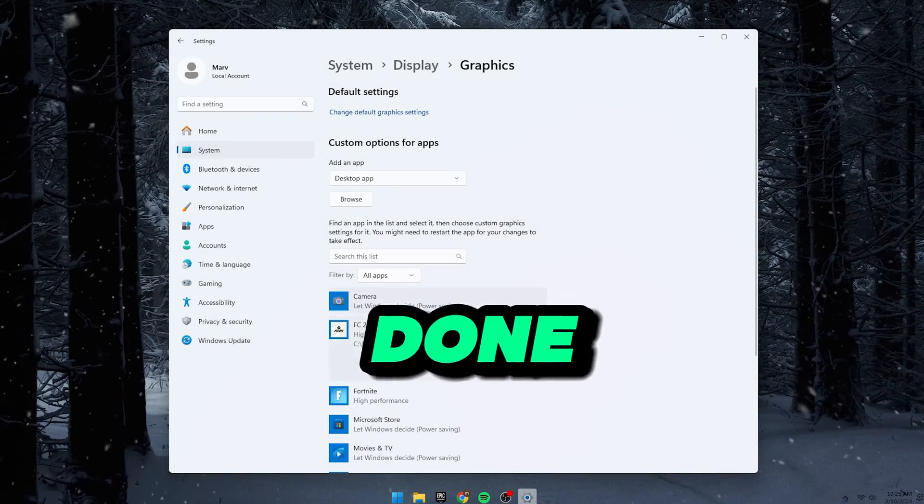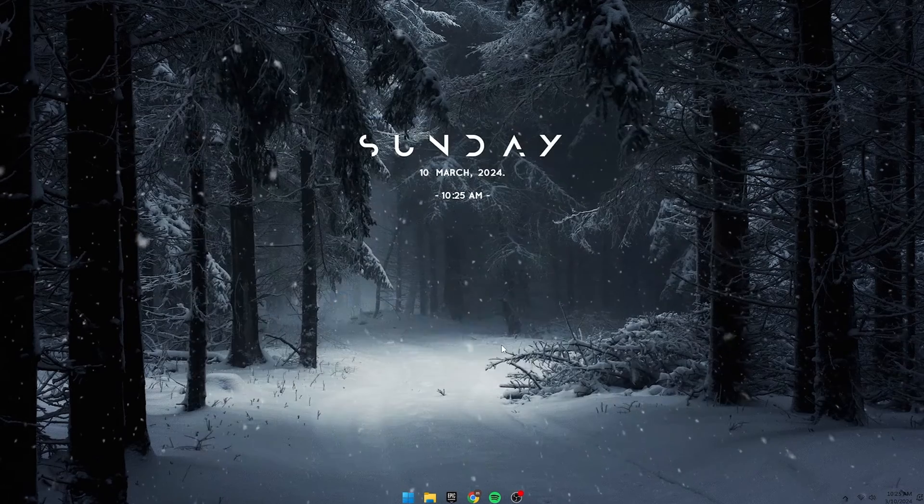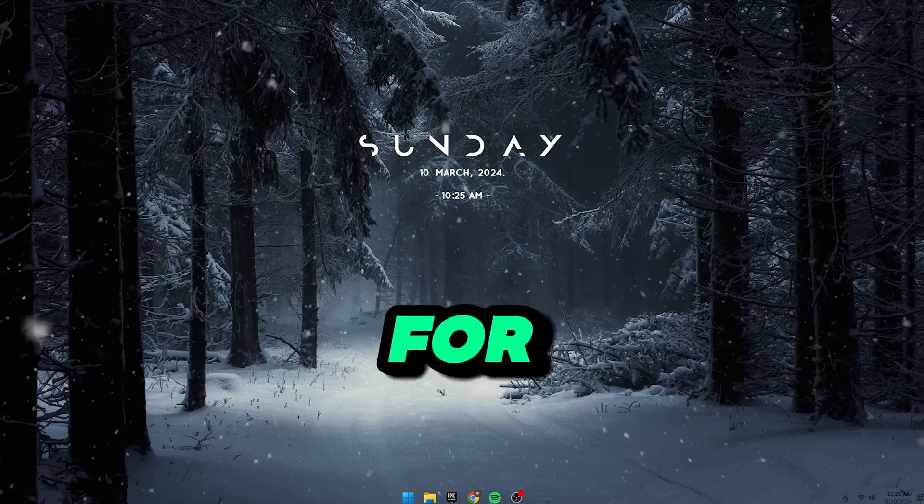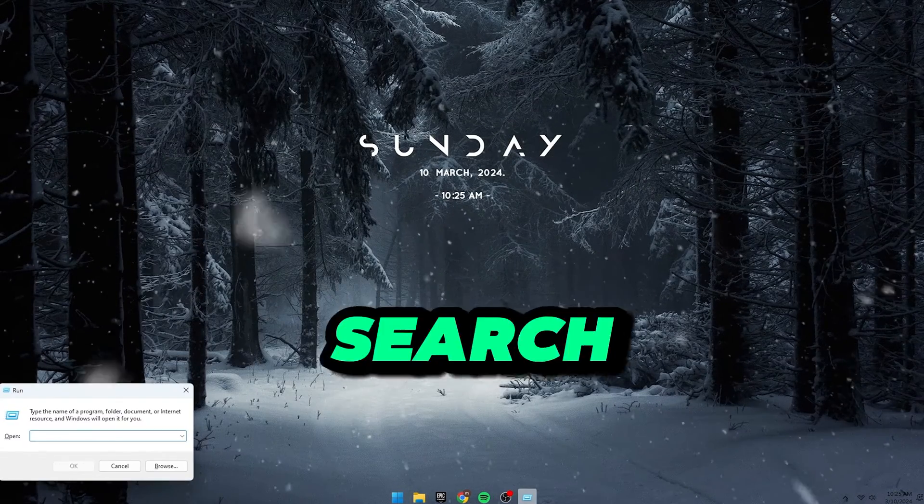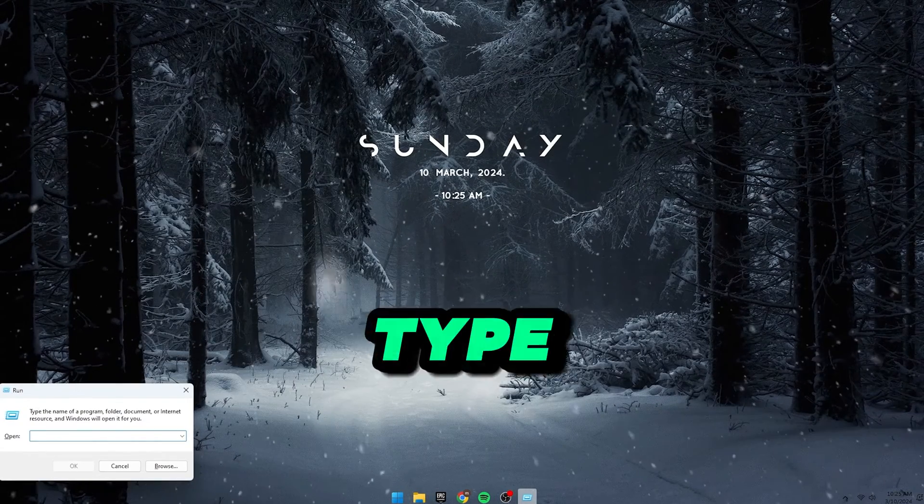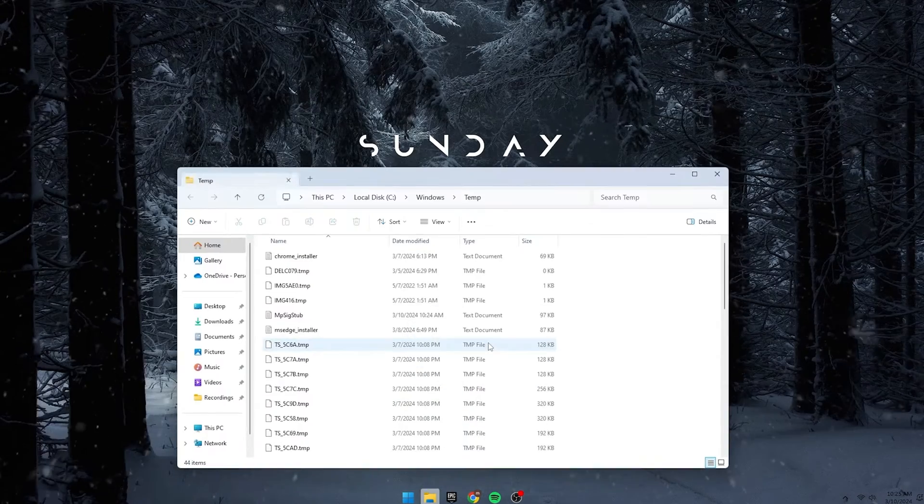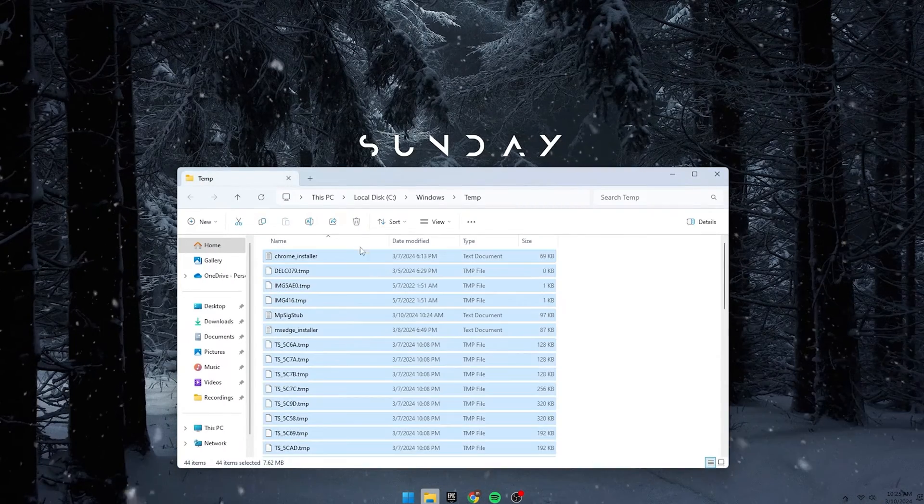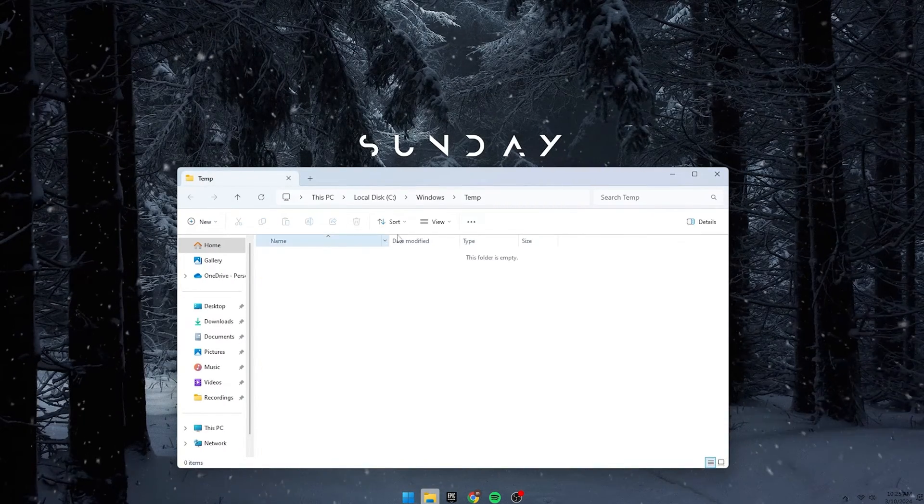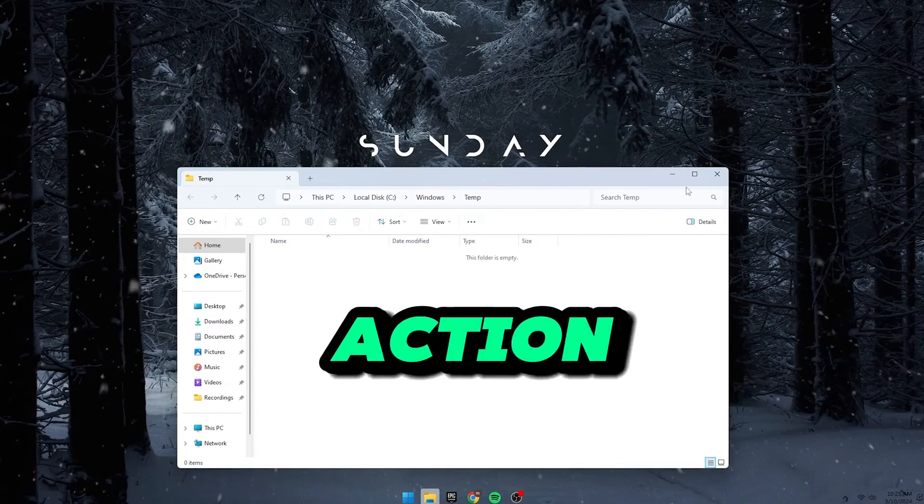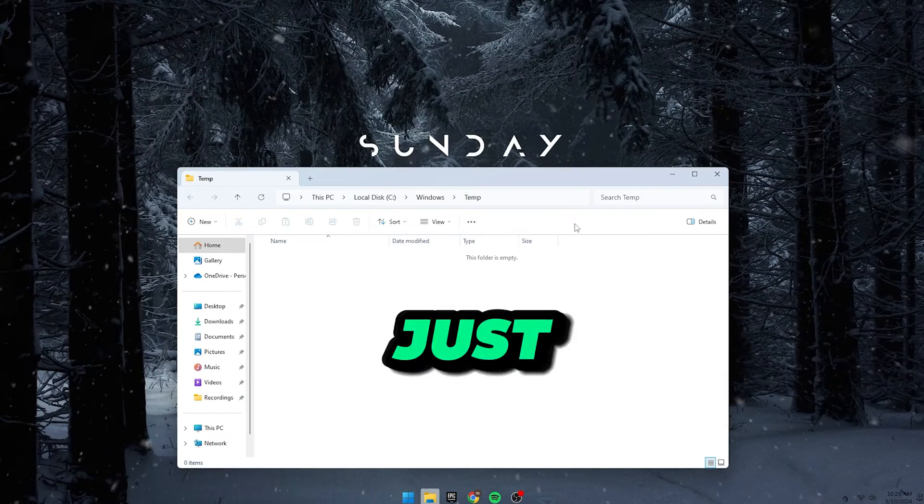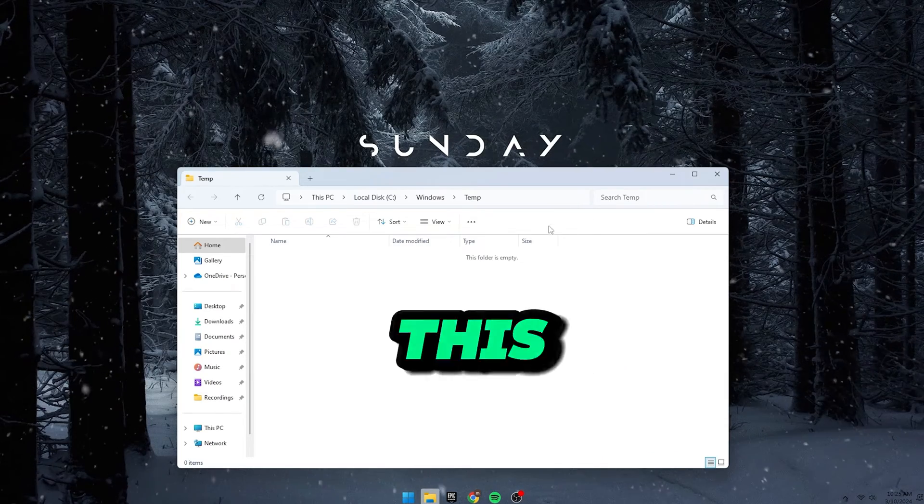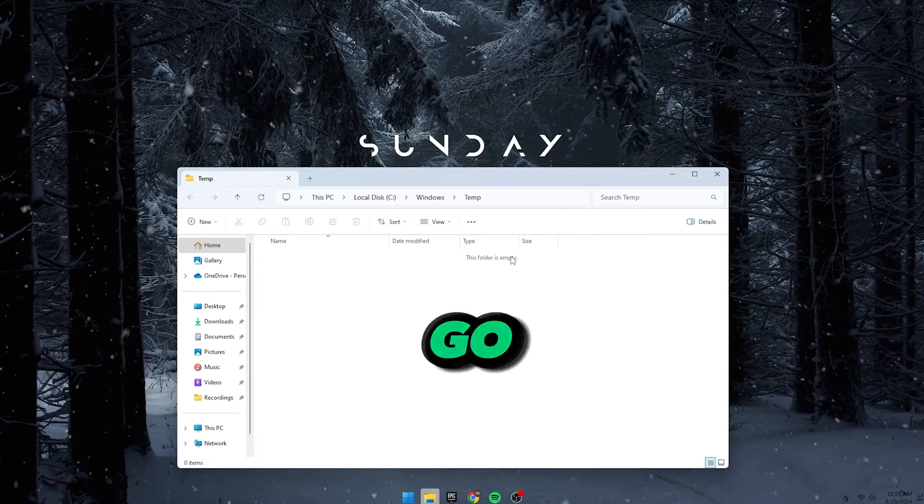Once done, close the window and let's move on to the second fix. For the second fix, click Start menu and search for Run. Type in Temp and Press OK. Select All then delete all those files in that folder. If the action can't be completed prompt pops up, just tick the Do this for all files and click on Skip and you're good to go.